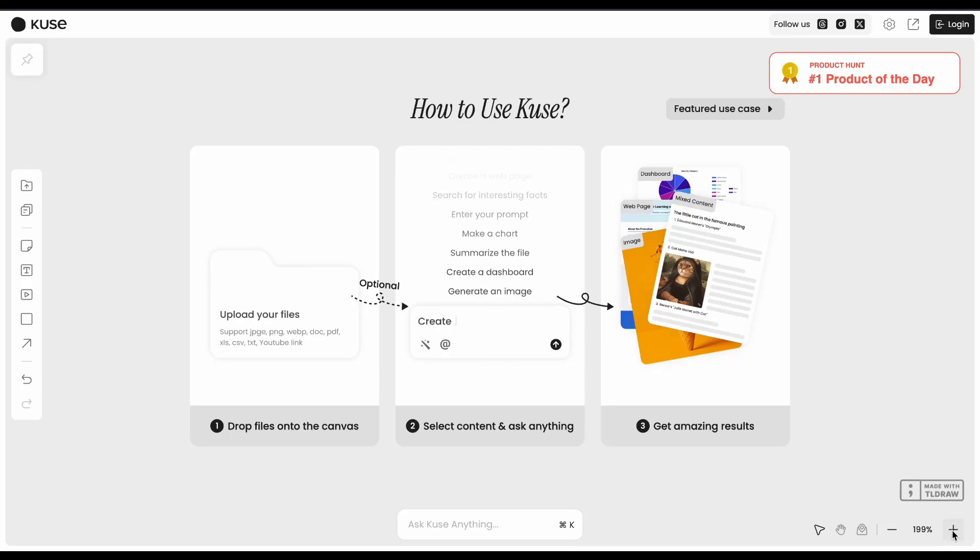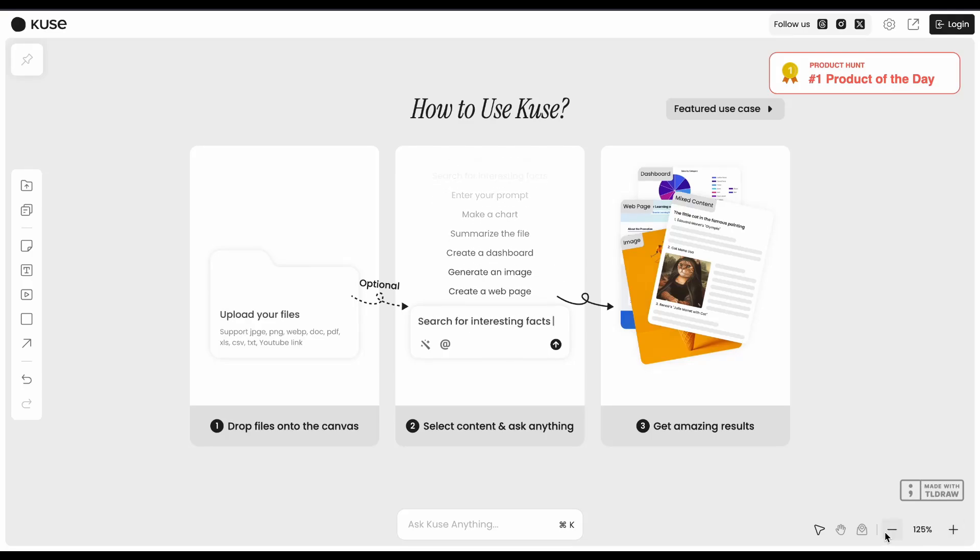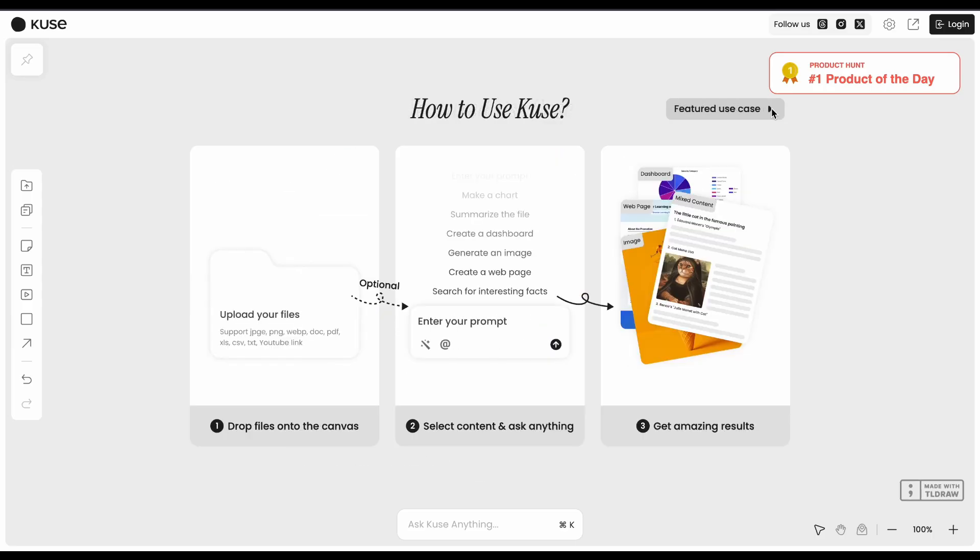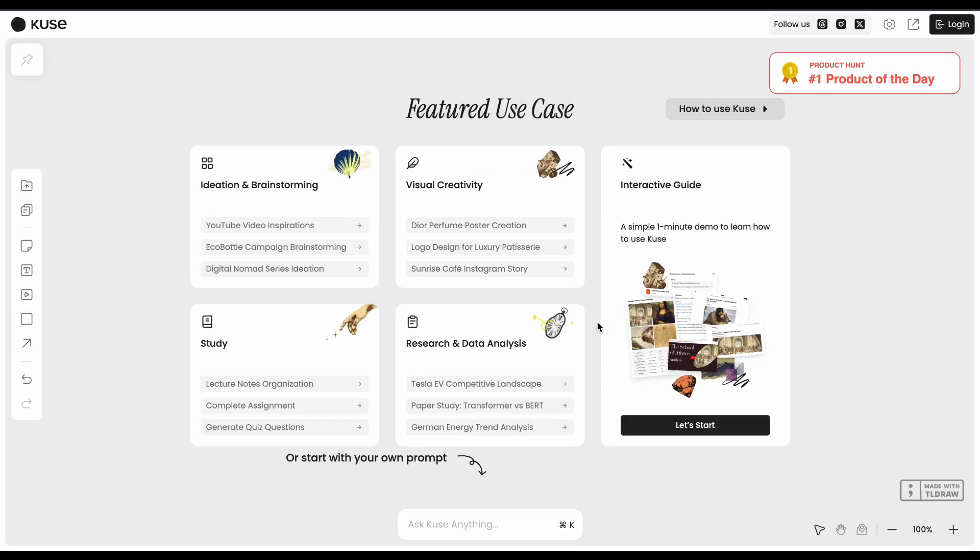I've been testing out Kusei AI for the past couple weeks, and it's honestly pretty different from your typical AI tool. So instead of just chatting with an AI,